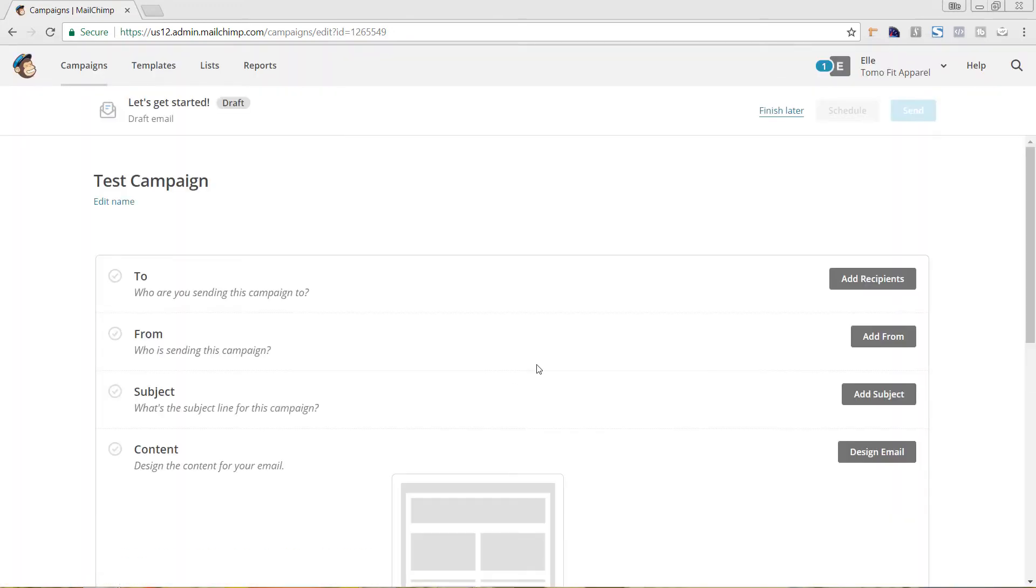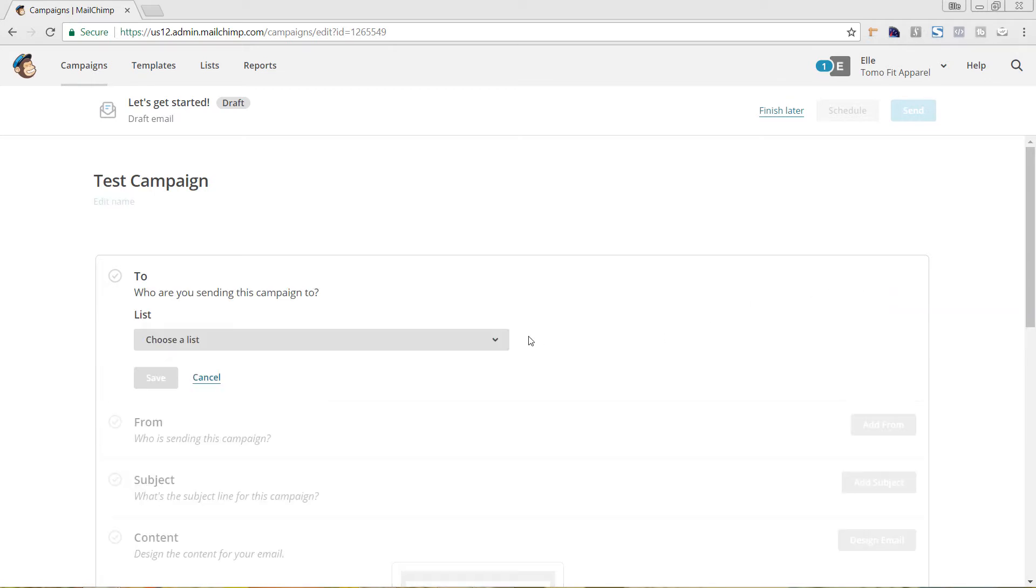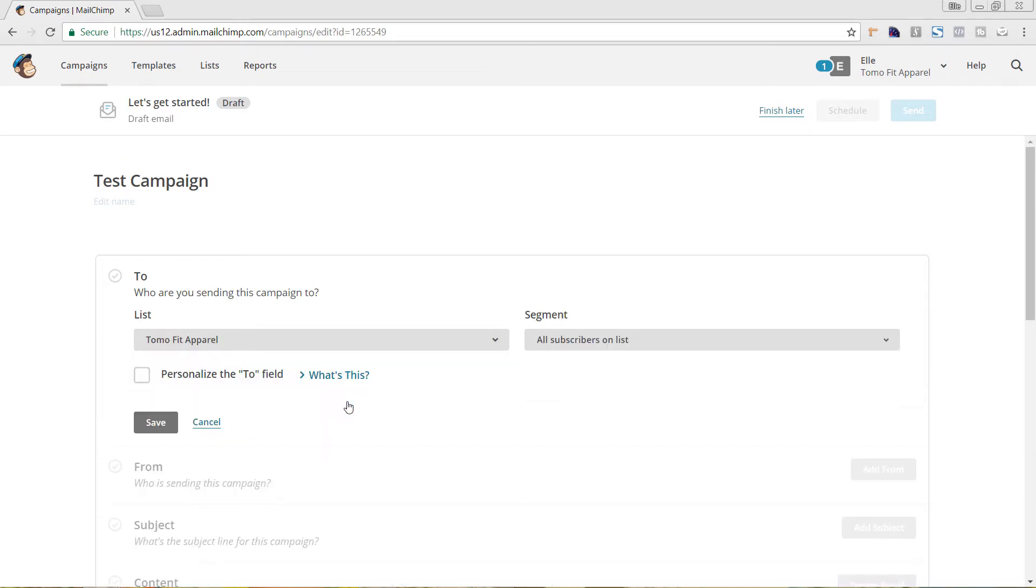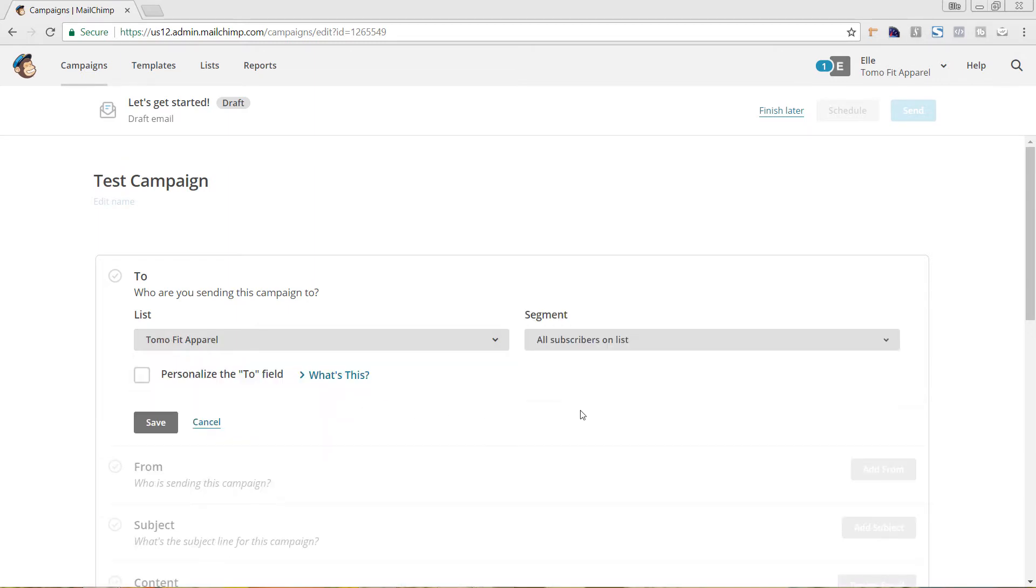In setting this up, this actually goes through before you set up the design, which is down here in one of the last steps. But in this first step here, we're going to hit Add Recipients. We're going to choose our list. We just have one that's connected to our Shopify store.